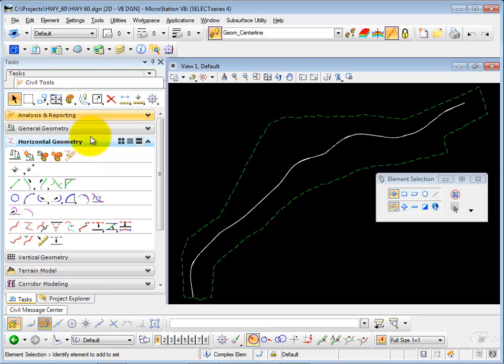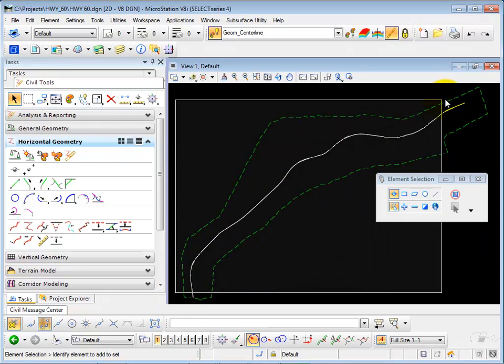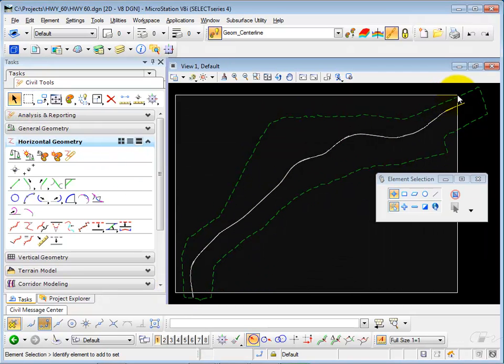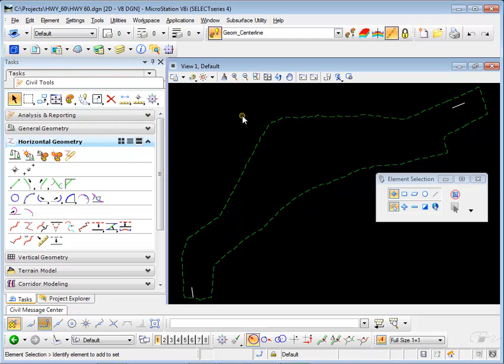Then I'm going to delete all of the elements that fall between the very first tangent and the final tangent.